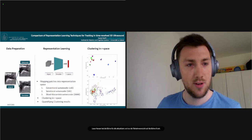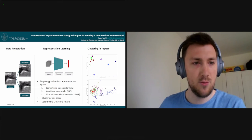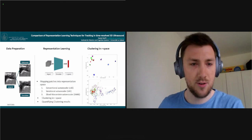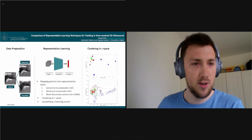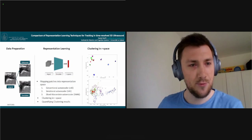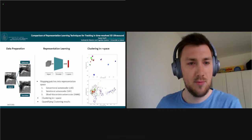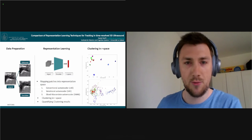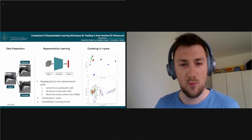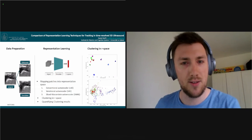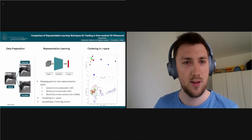I'm presenting work performed at the University of Lübeck in the Institute for Robotic and Cognitive Systems. The overall goal was to quantify whether a conventional autoencoder, variational autoencoder, and the sliced Wasserstein autoencoder are usable for patch target tracking in time-resolved 3D ultrasound. We considered only physically deformed and translated target motion. We mapped target patches into a latent space of dimensionality 128 and performed a clustering algorithm inside the representation space to quantify the results, evaluating the distribution inside the representation space and the precision of the clustering algorithm.